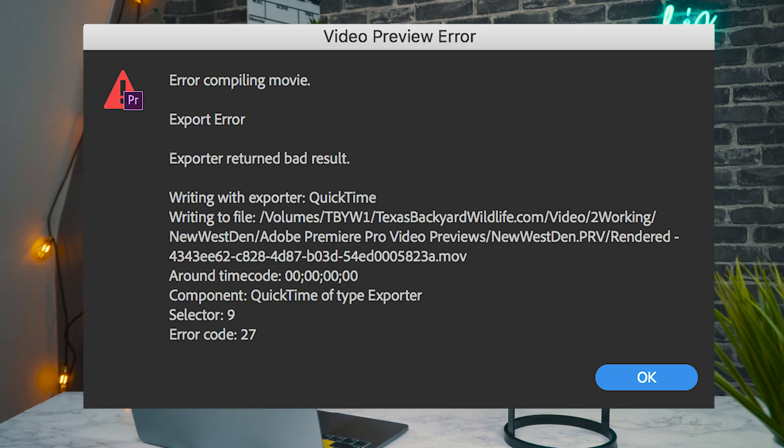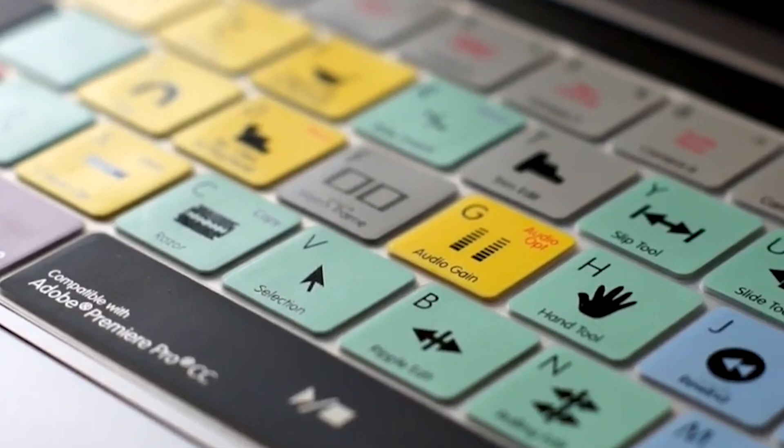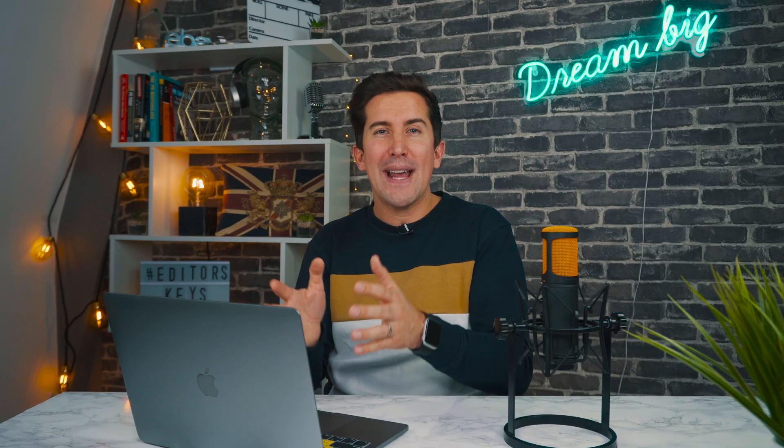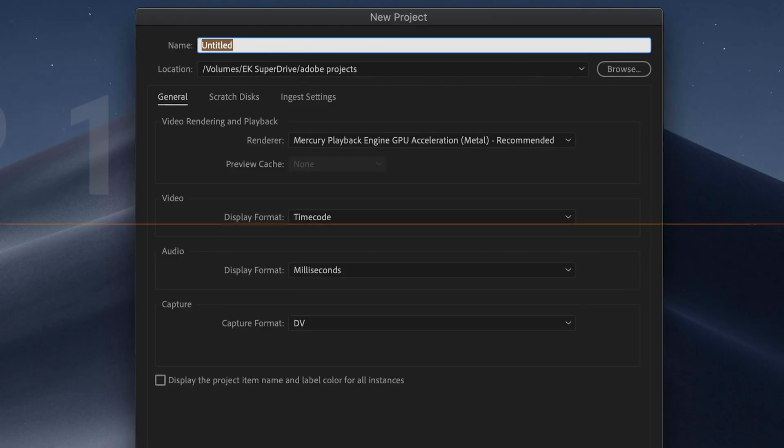We've all been there, trying to edit 4K footage, you pull it into Premiere and what happens? It starts to slow down or in some cases it can crash. So I'm going to give you my top six tips on ways that you can really speed up Premiere and get your timeline running smooth and buttery.